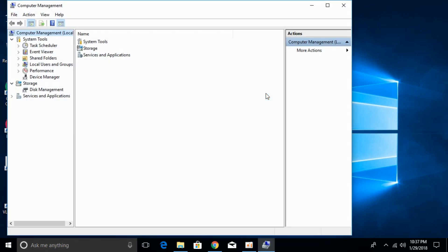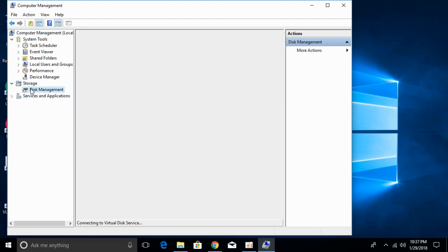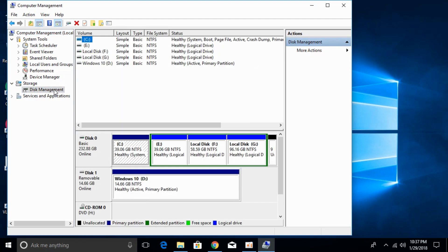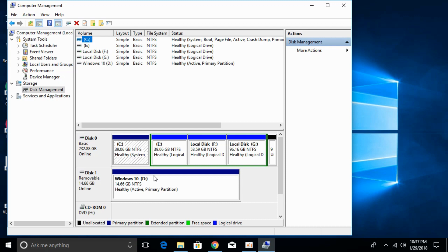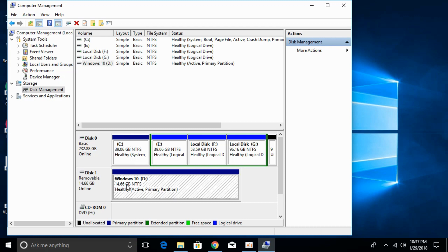Once Computer Management is open, click on Disk Management. Once that is open, you can see we have Disk 1 as a removable drive. Your SD card, USB, or removable drive will be shown here. Click on that and right-click on it.